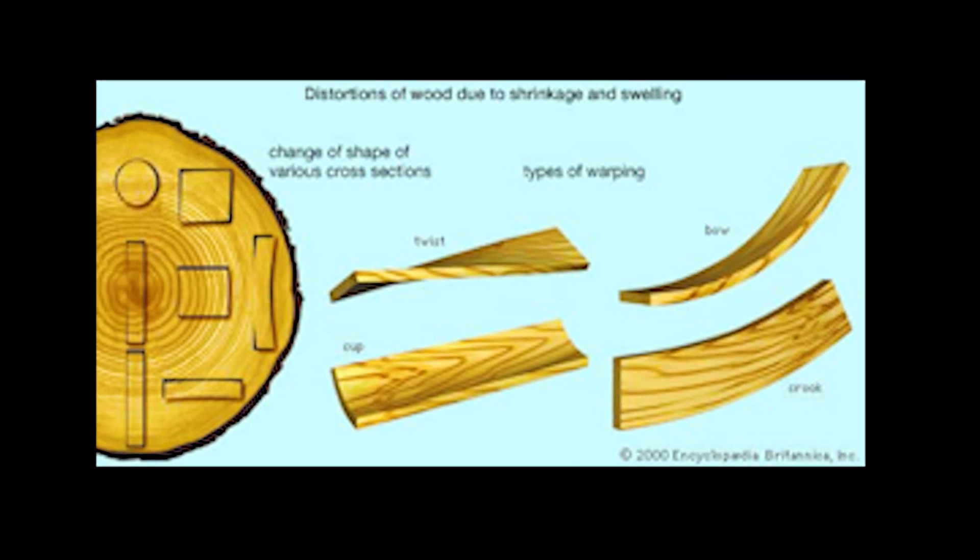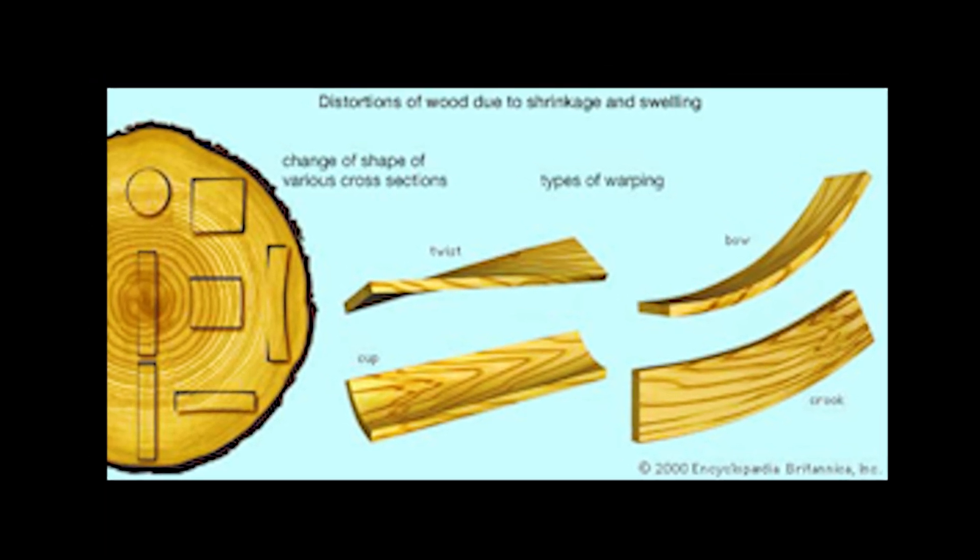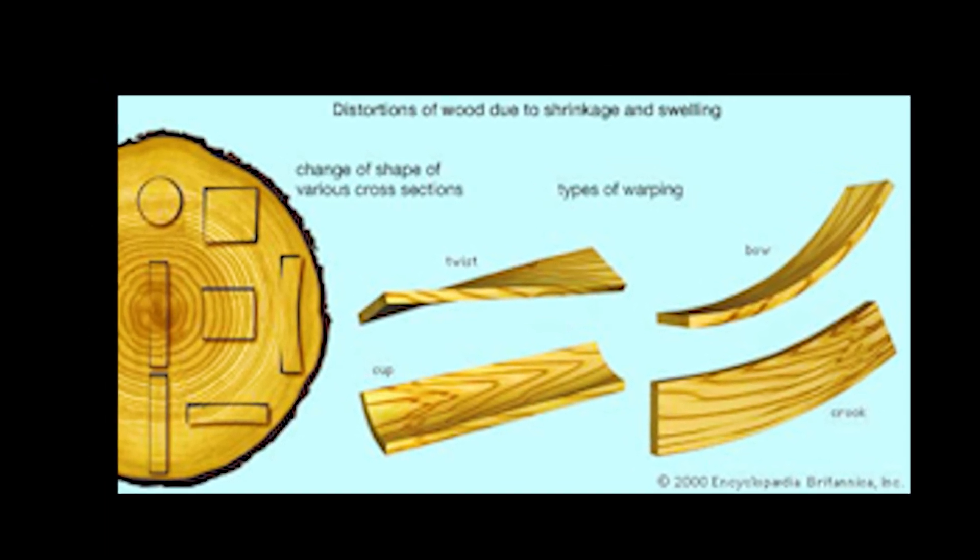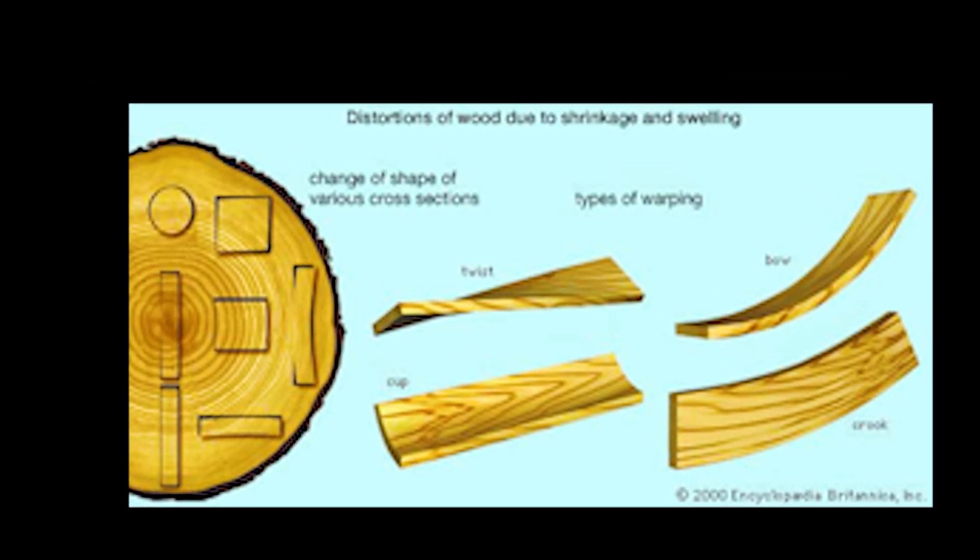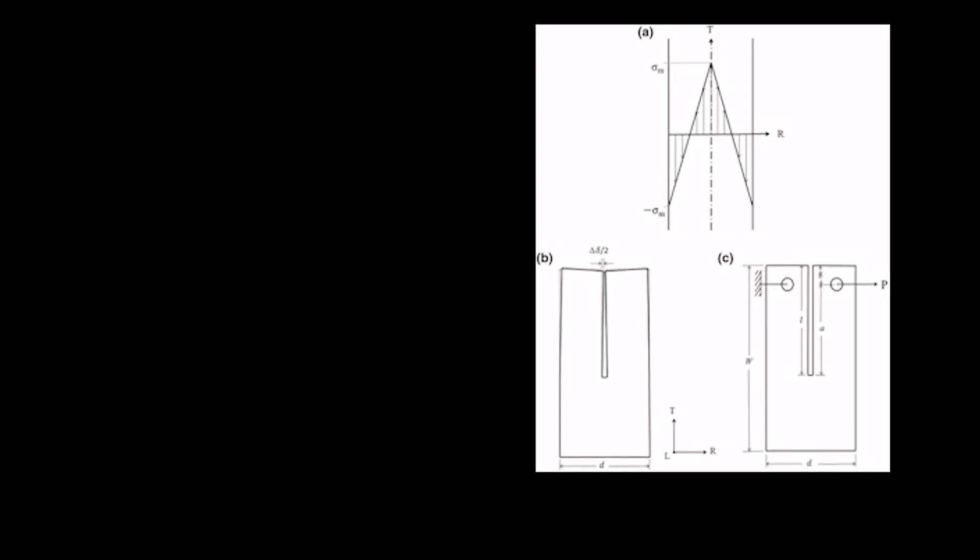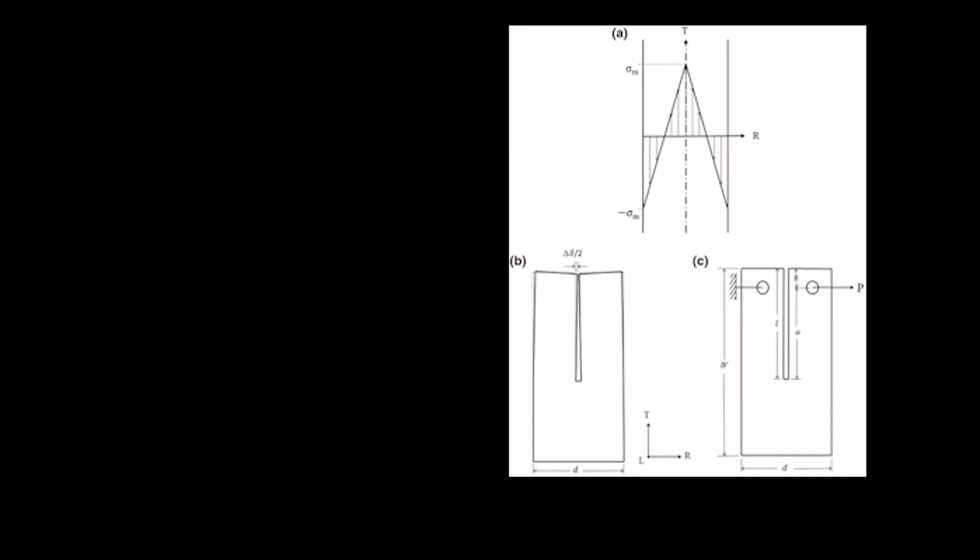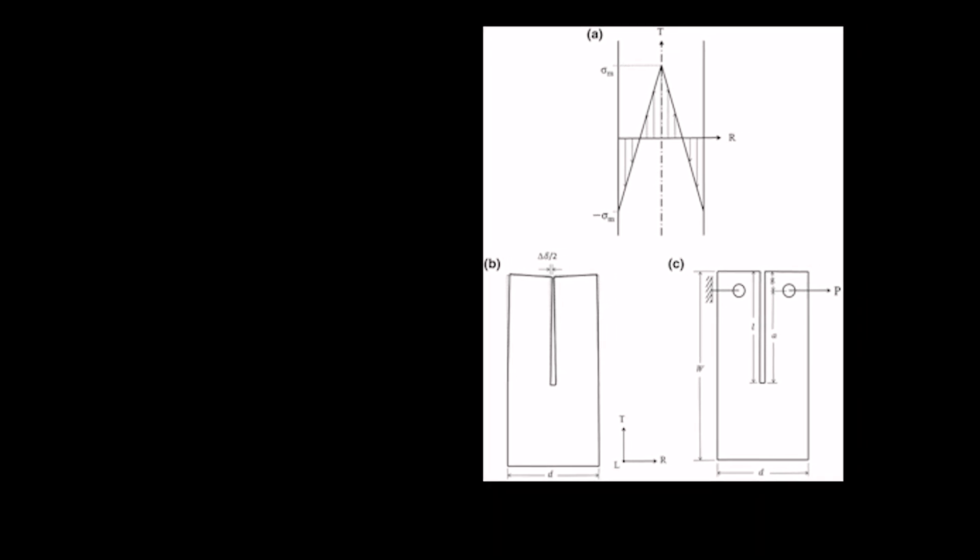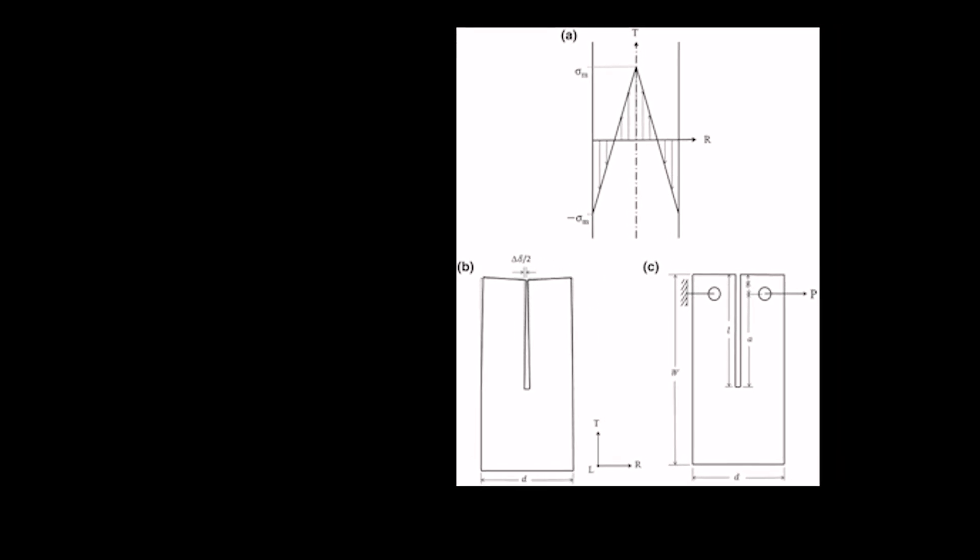For the flat sawn stock I'm working with, the boards will cup or bow with seasonal changes. It's good to think about this movement while making these pieces, although in the finished part there should be very limited movement seasonally.